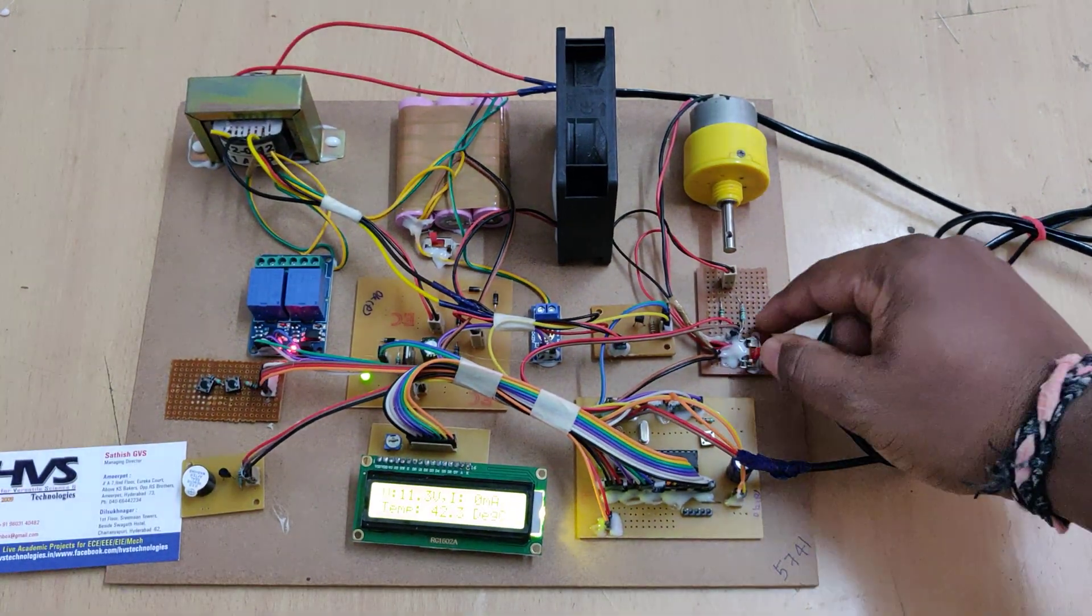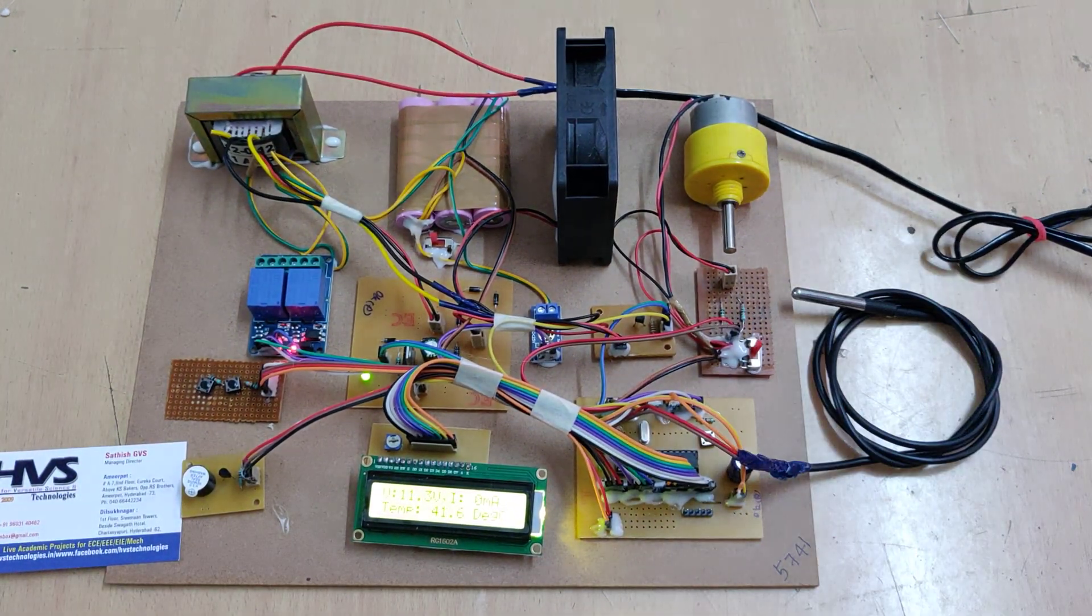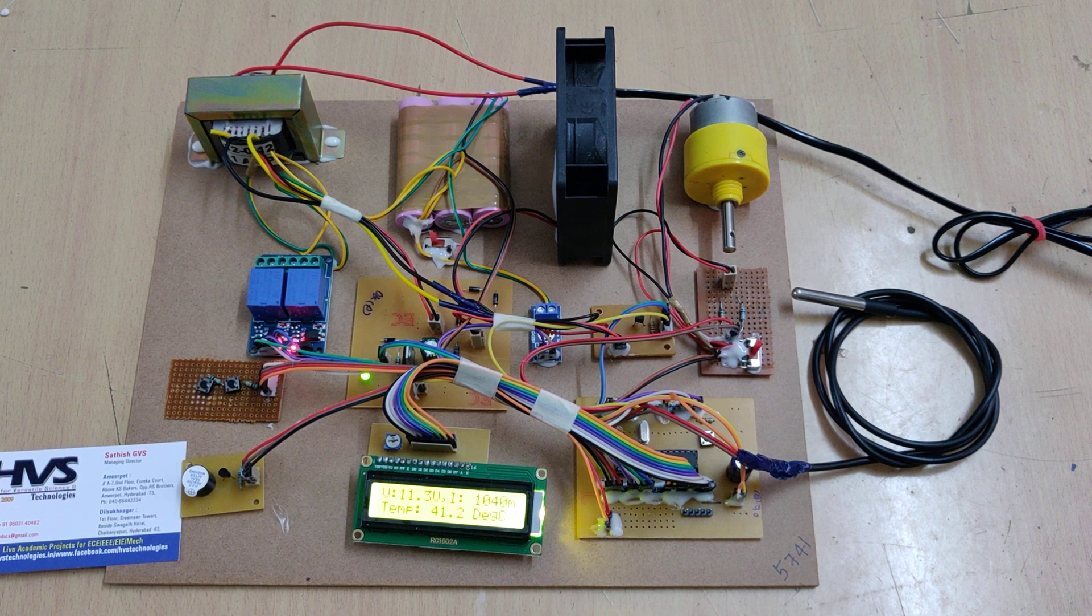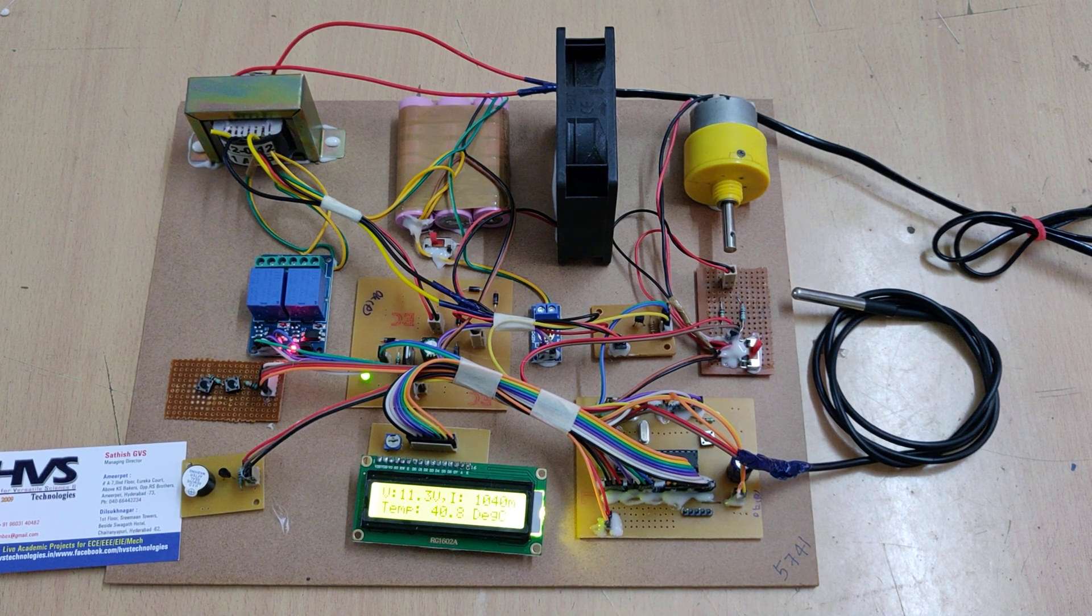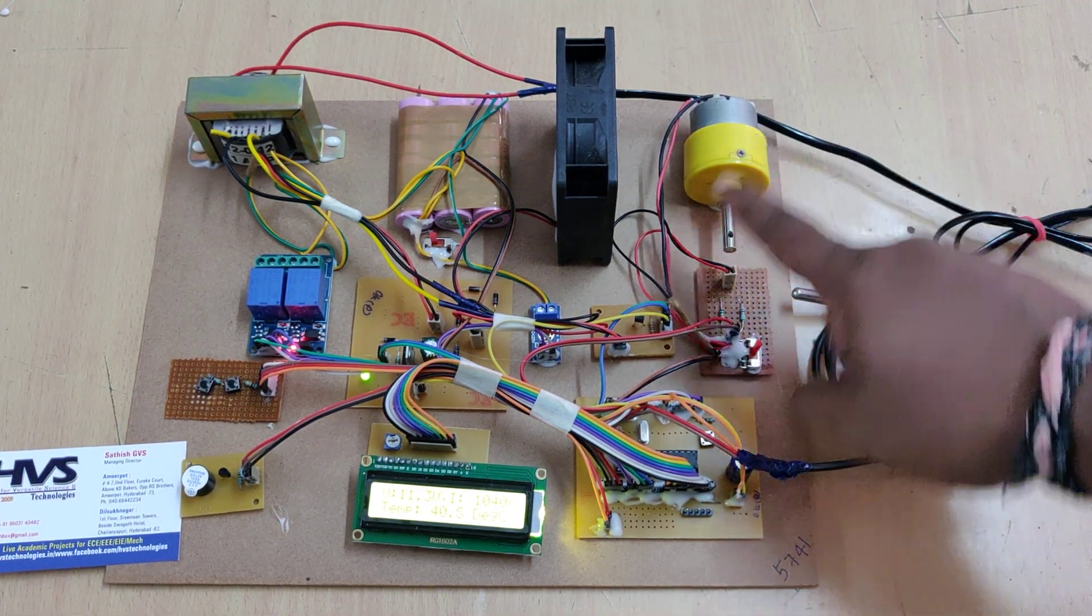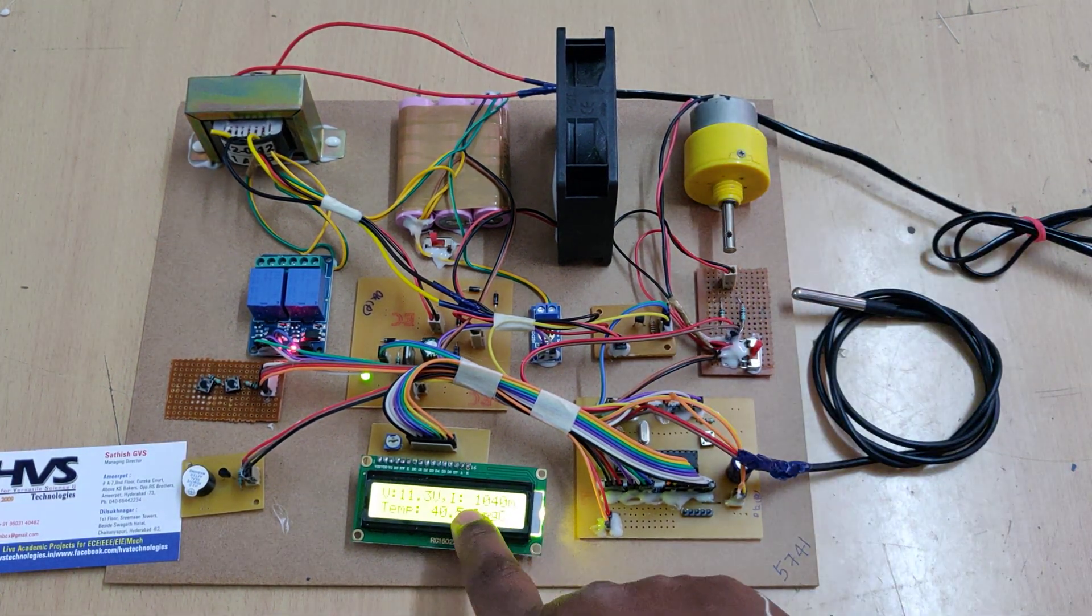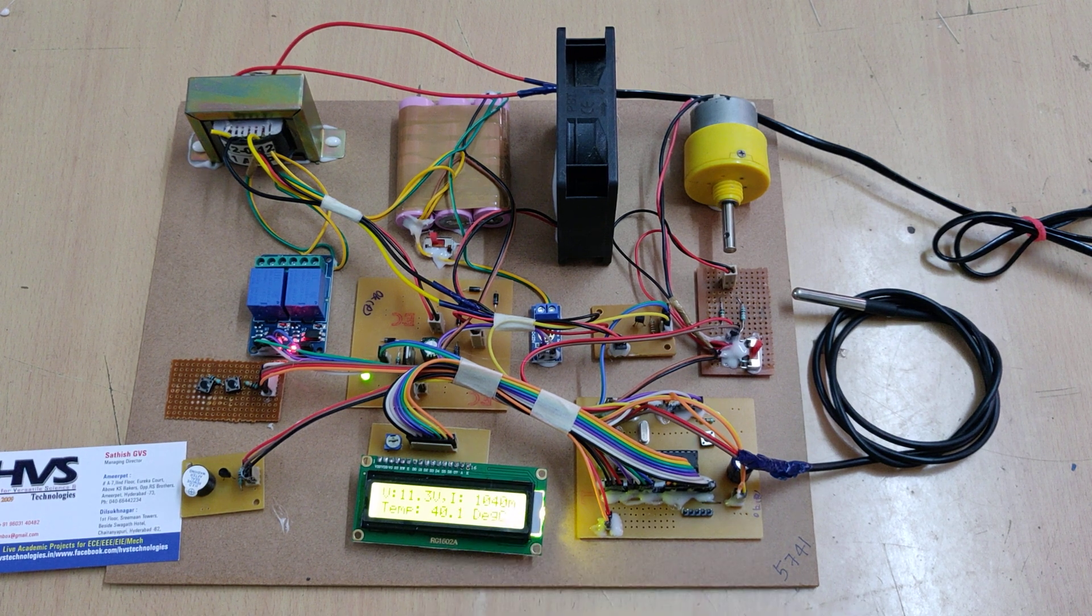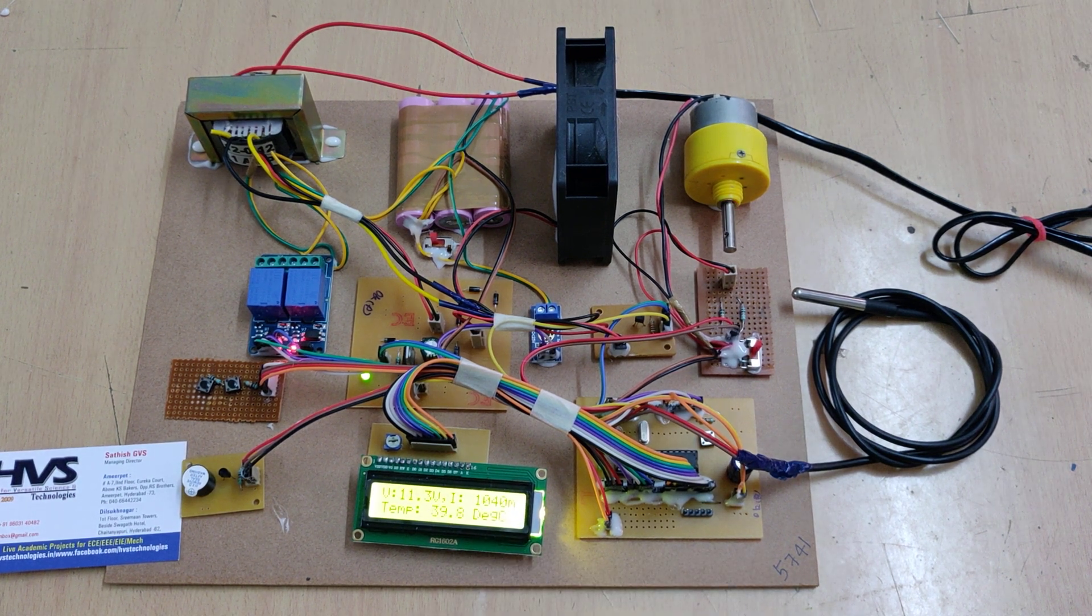We can measure the current continuously. As we are using a motor of 24 watts, that's why we are getting around 1000 milliamps of current.